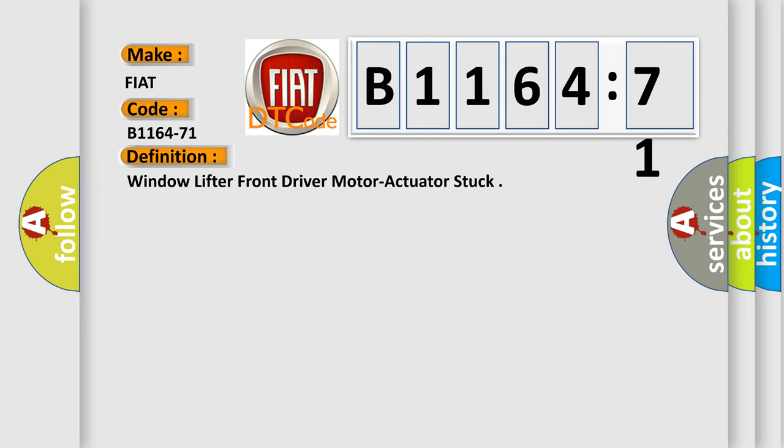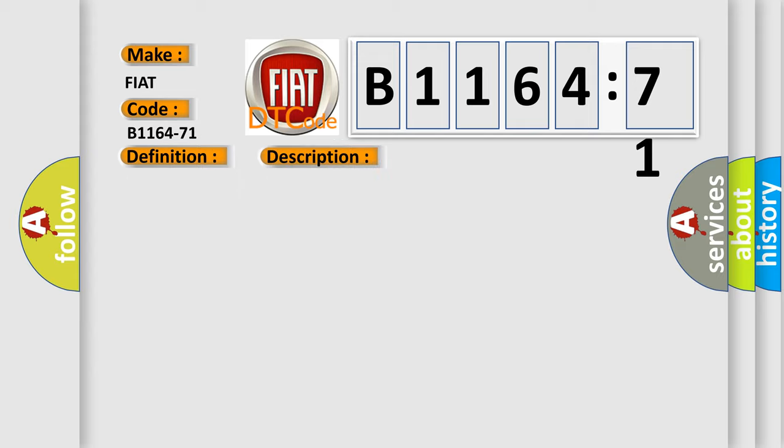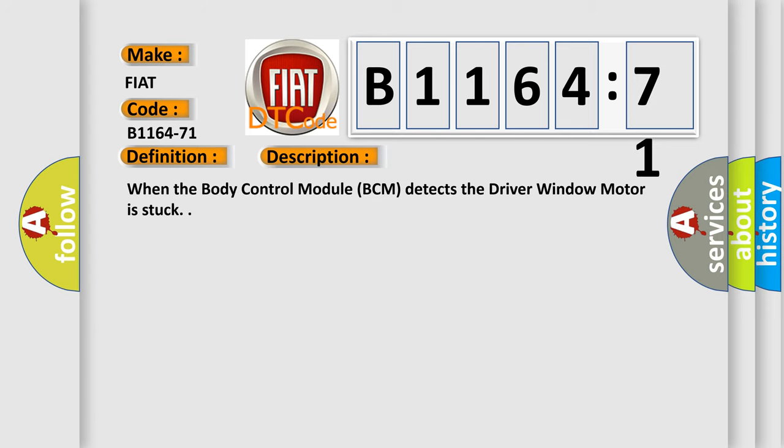The basic definition is window lifter front driver motor actuator stuck. And now this is a short description of this DTC code. When the body control module BCM detects the driver window motor is stuck.